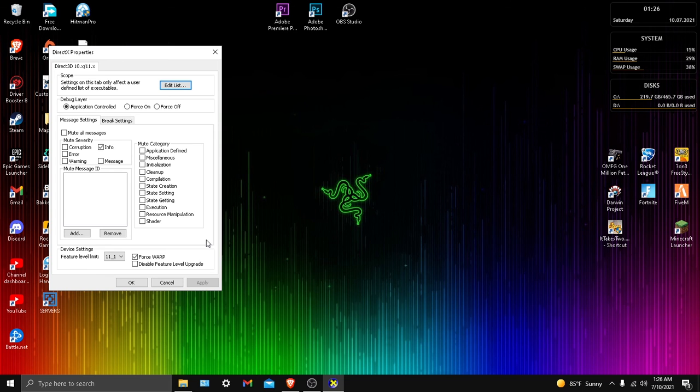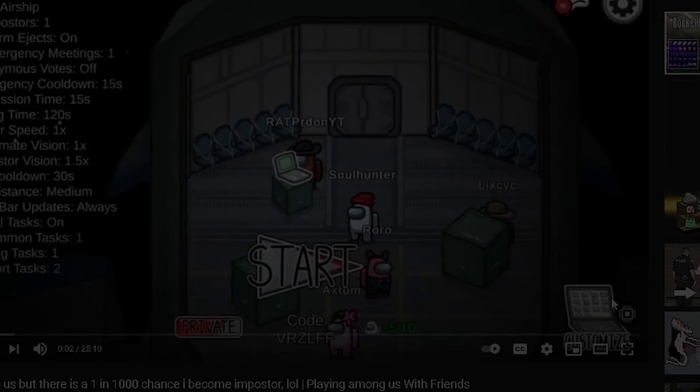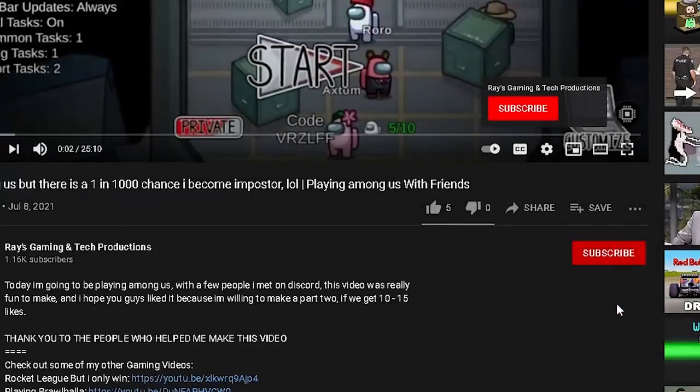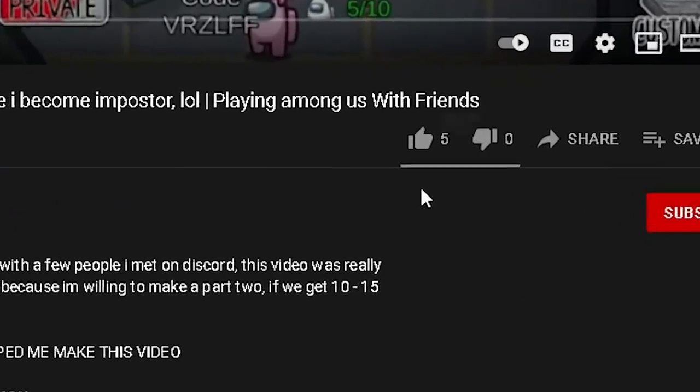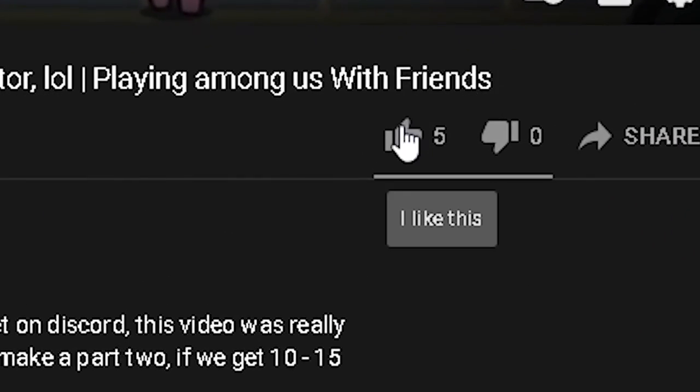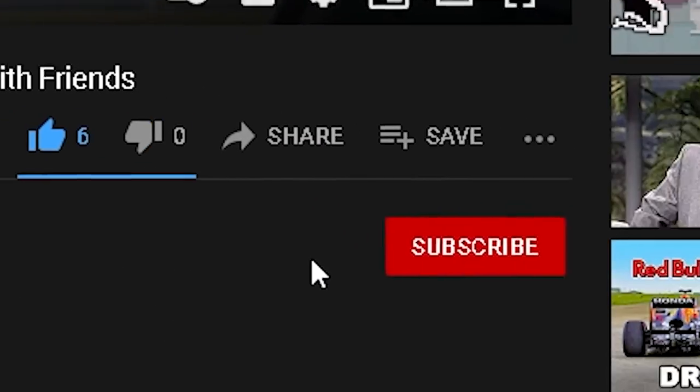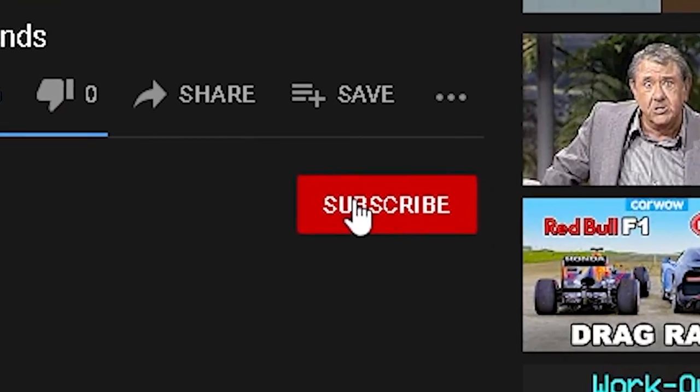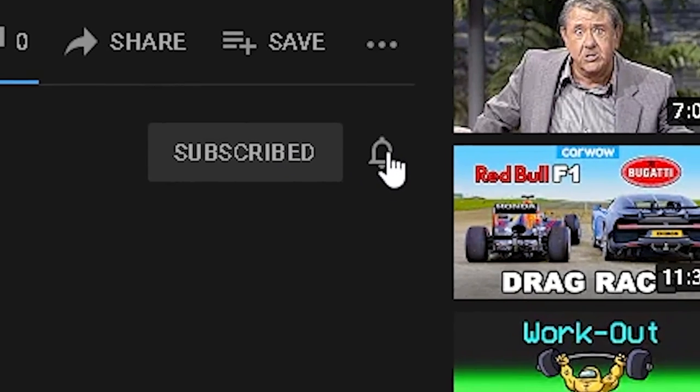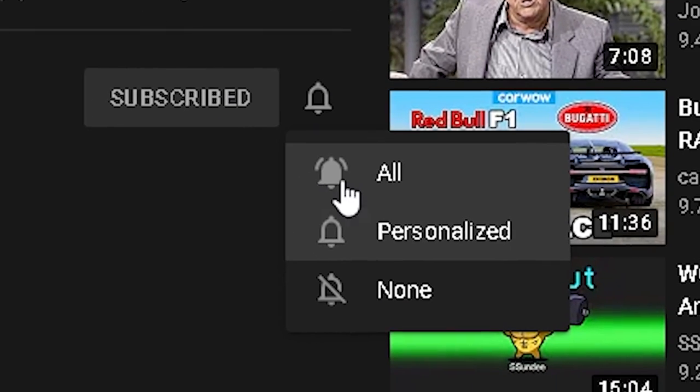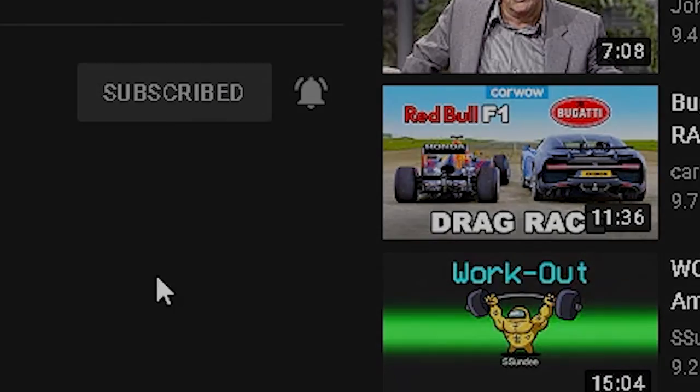And if you guys ended up enjoying this video, please make sure to subscribe, like, and turn on notifications so you will get notified every time I upload. And now I'll see you guys in the next video.